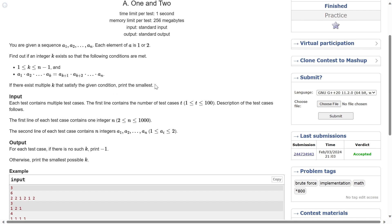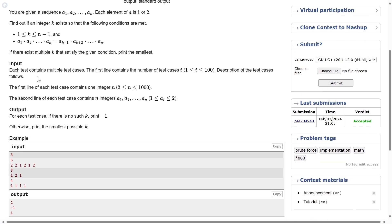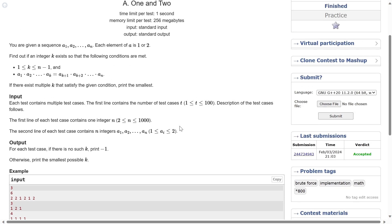The input has t test cases, and each array element can either be one or two. For each test case, if there is no such k, print minus one; otherwise print the smallest possible k. One approach is prefix product and suffix product — let's go to Sublime and look at another approach.